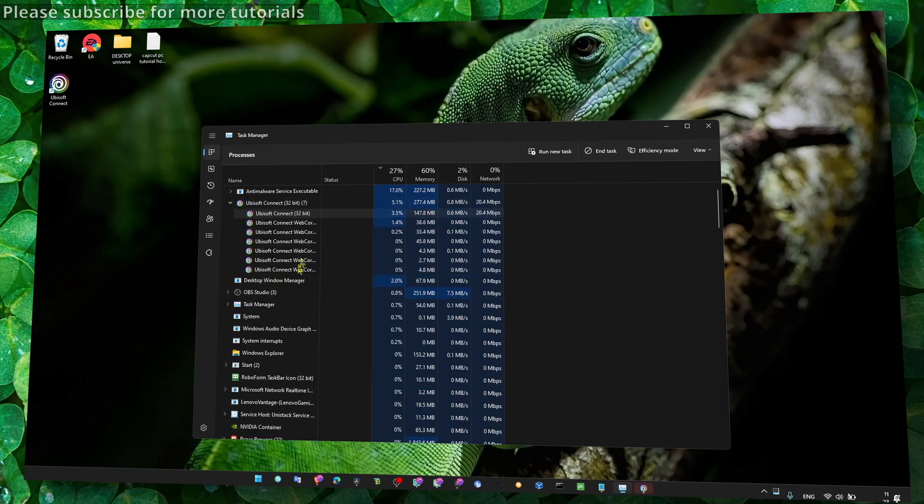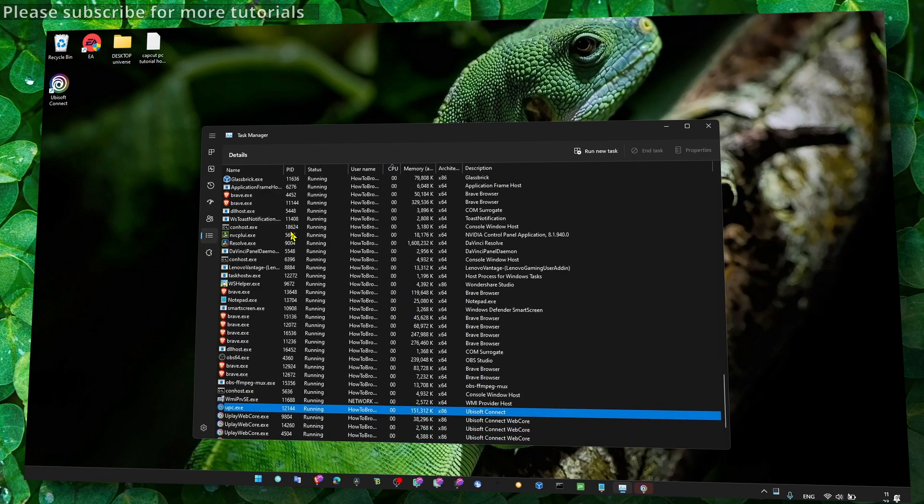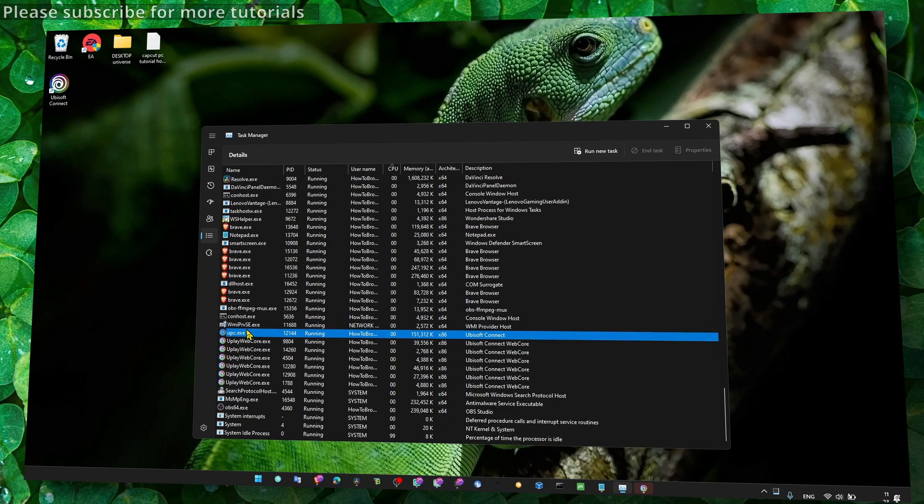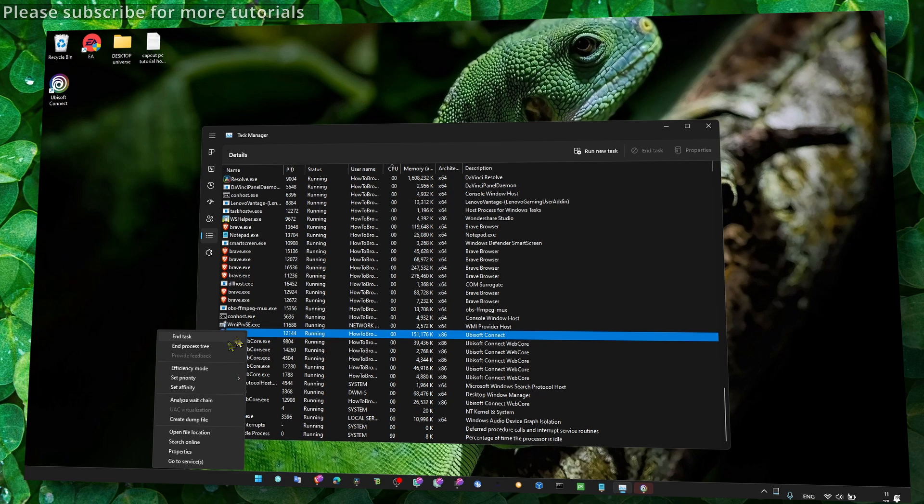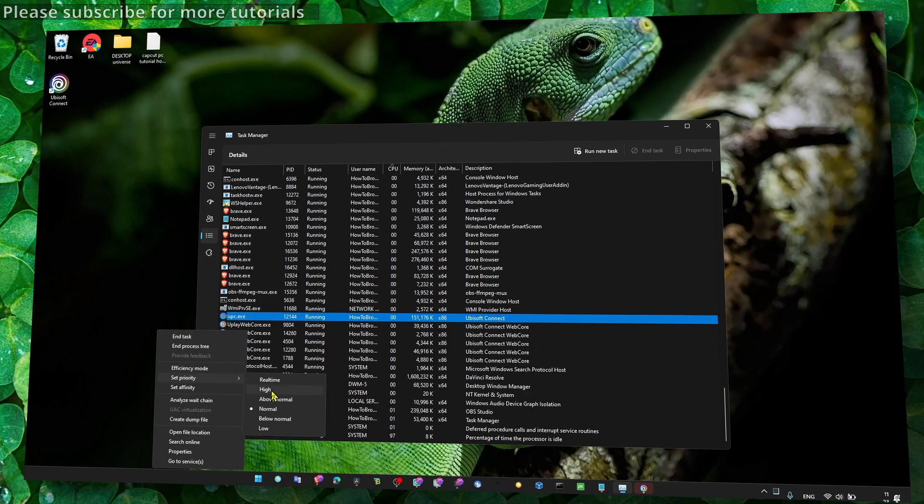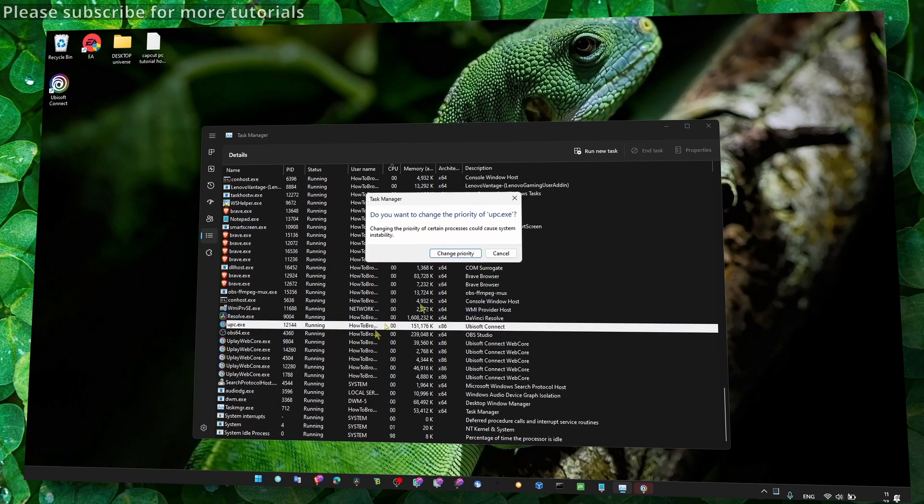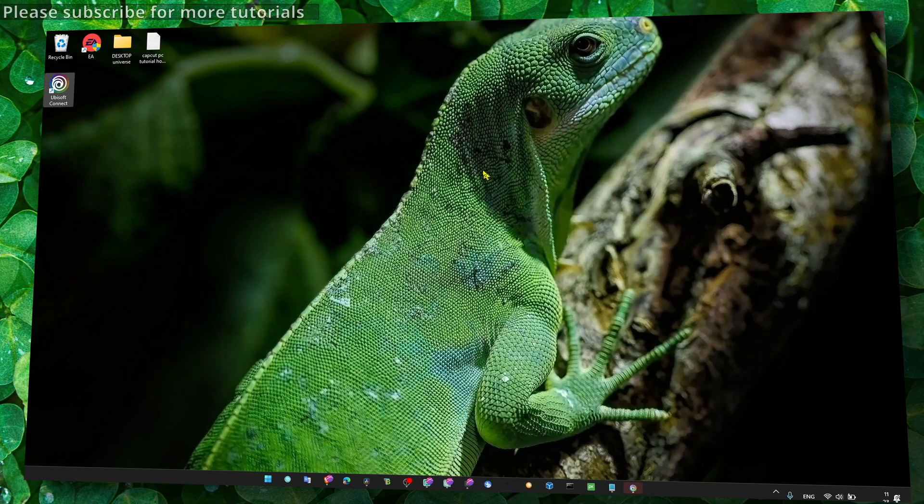Go to Details, and then here we have Ubisoft. Set priority - and here set priority to High, change priority. And that's pretty much what you have to do.